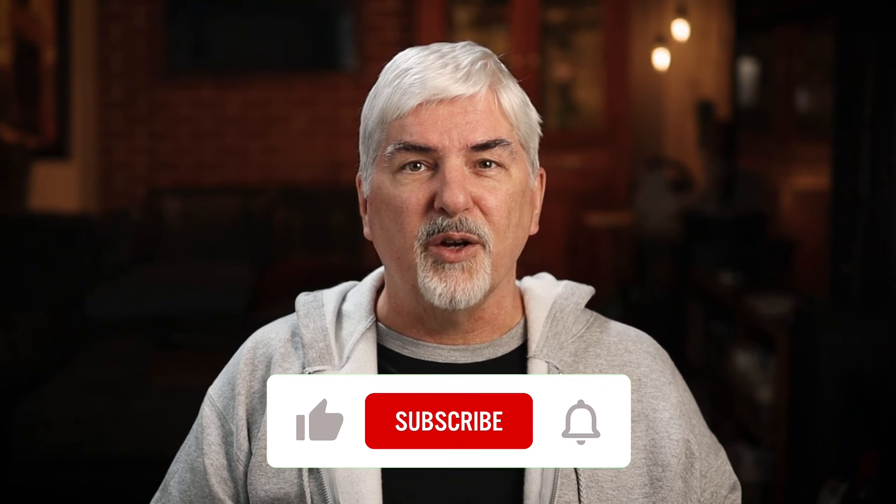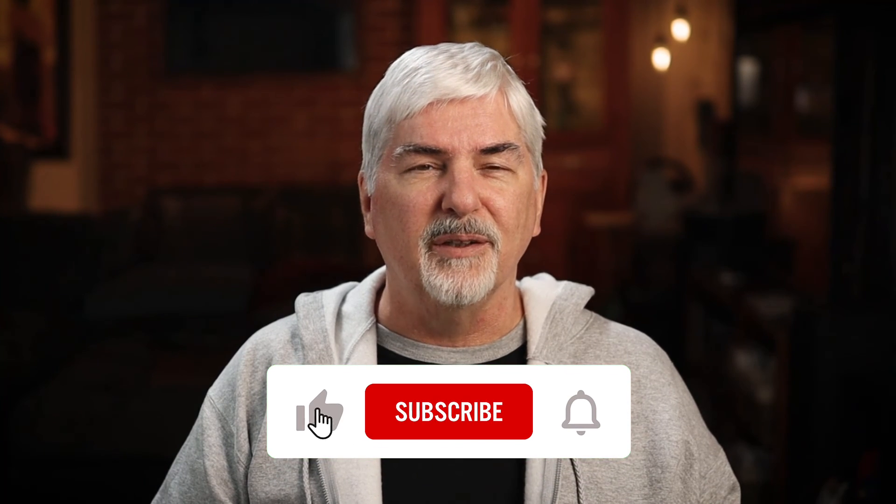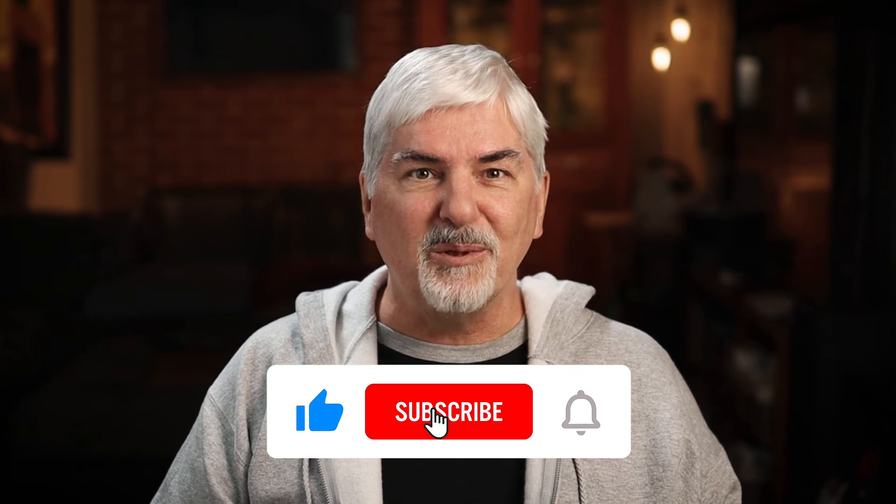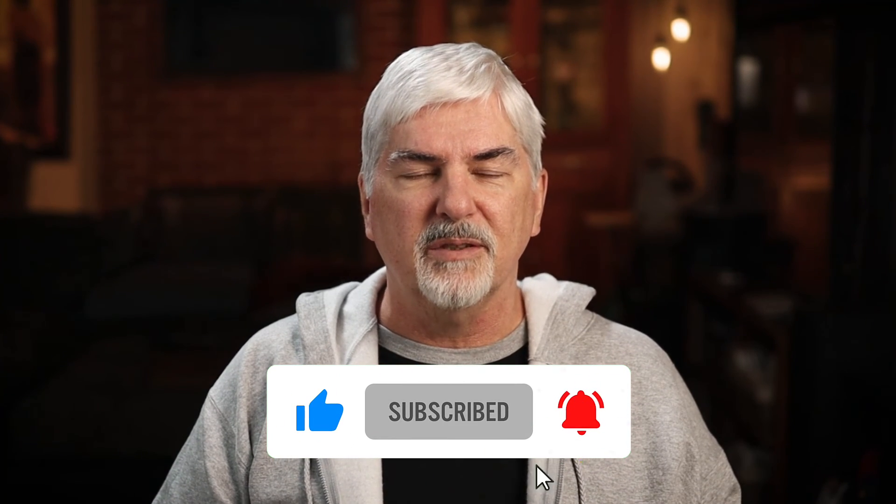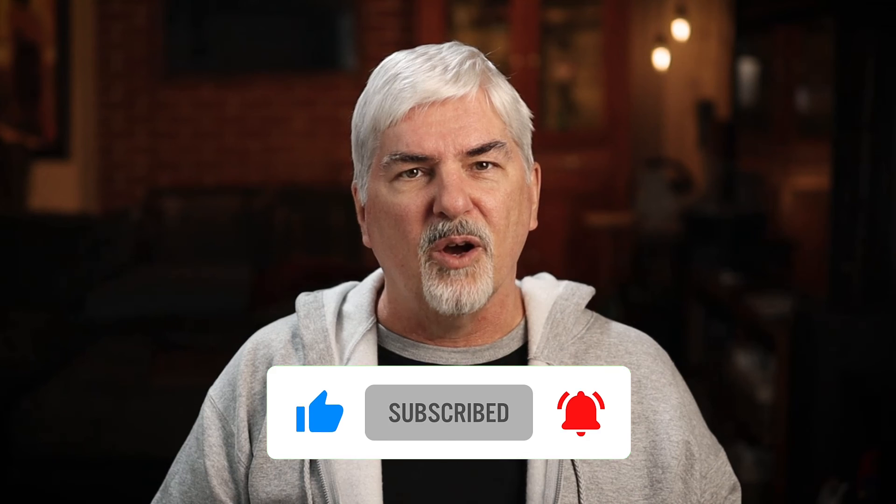Like this video if you found it helpful, and subscribe so you're notified of future videos. Also, leave a comment. I always like to hear from you. All feedback is welcome.